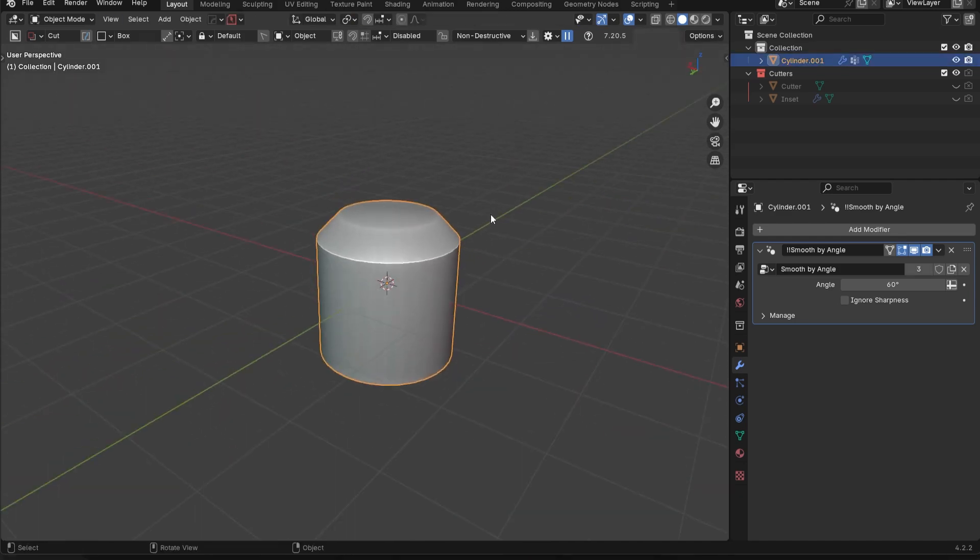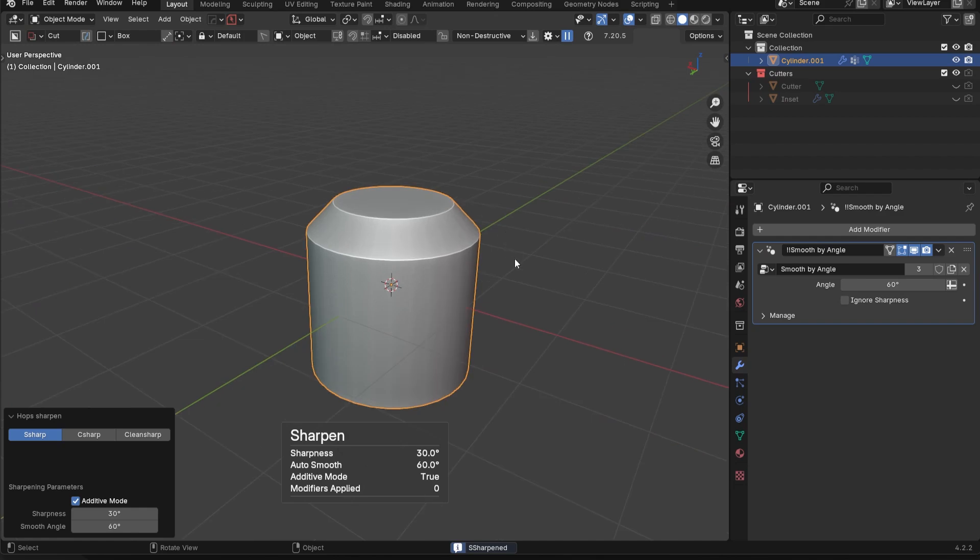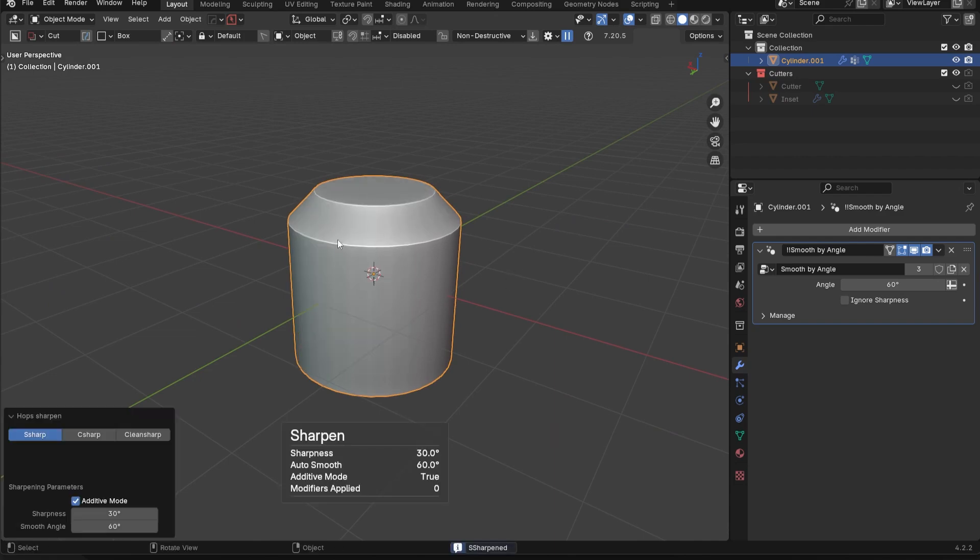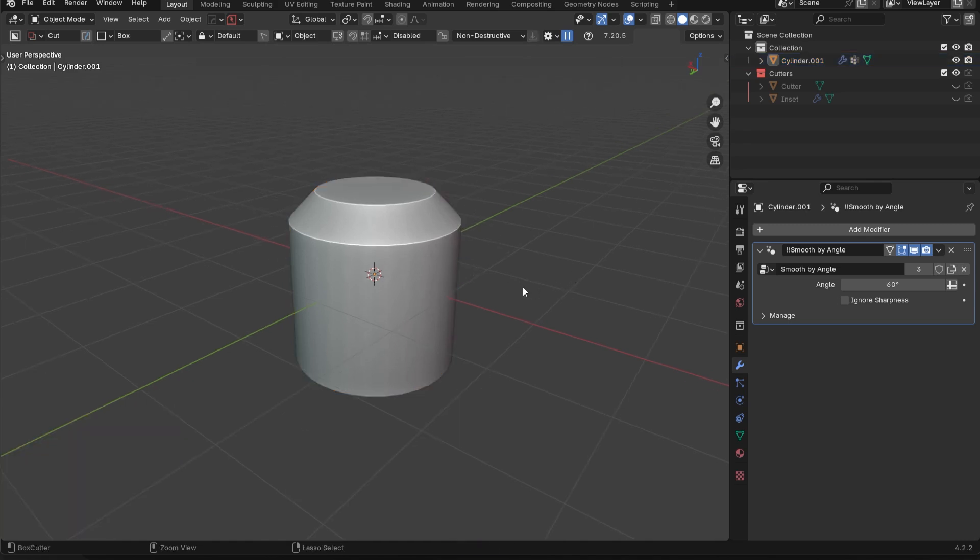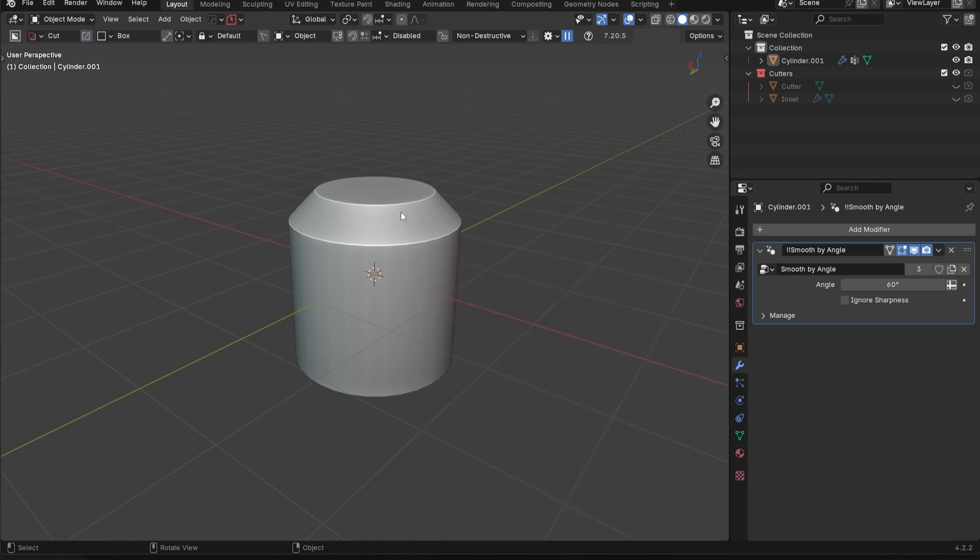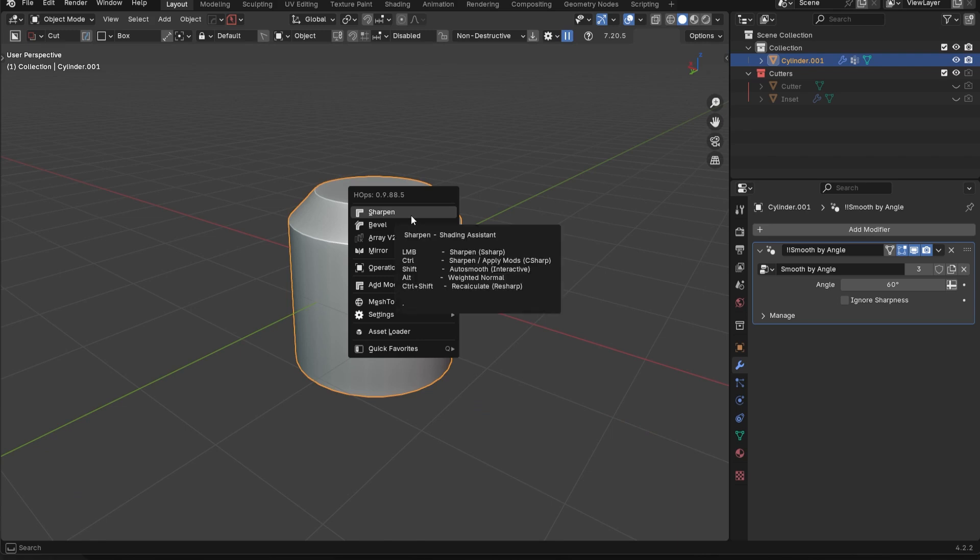So that's it. That is the sharpen feature inside of Hard Ops, practically every single thing you need to know about it. Most of the time, you're going to be using this to quickly add hard edges to the model while simultaneously smoothing any of the flat areas. And you're going to also use it to quickly add any of these sharpen features, or to simply apply a boolean by just control clicking on sharpen.